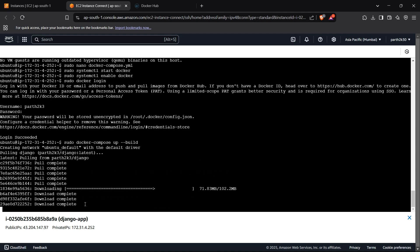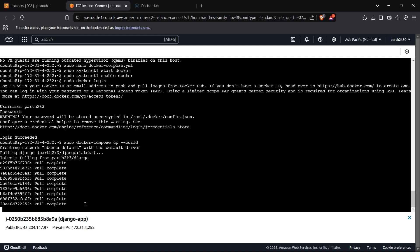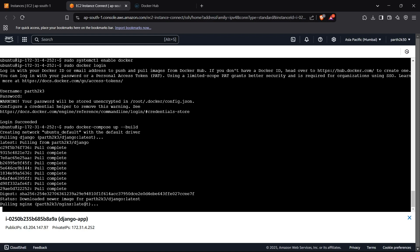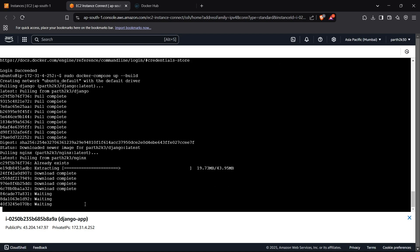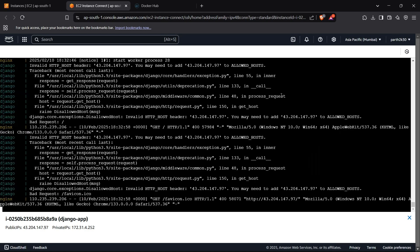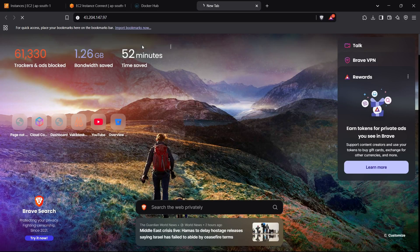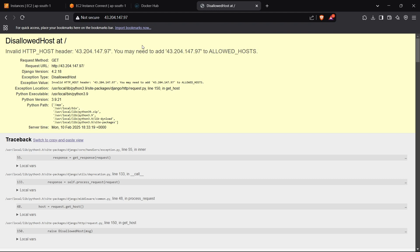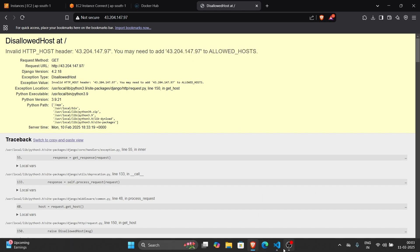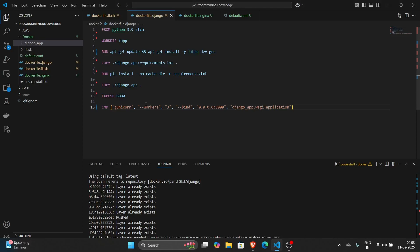The command pulls the Django image, then the Nginx image, and starts both services. Testing the public IP in the browser returns 'Invalid HTTP host header', meaning we need to add this IP to the ALLOWED_HOSTS variable in Django's settings.py.